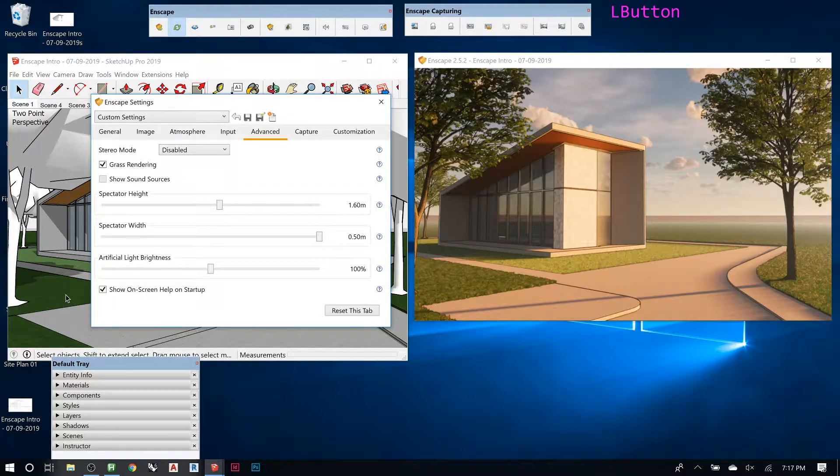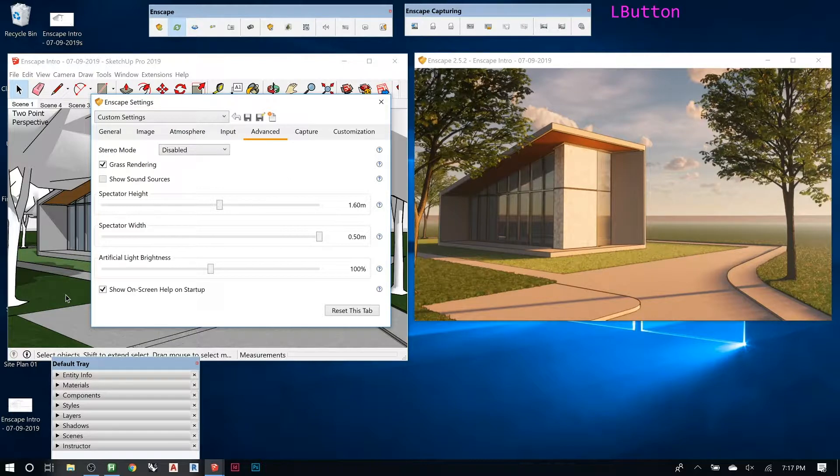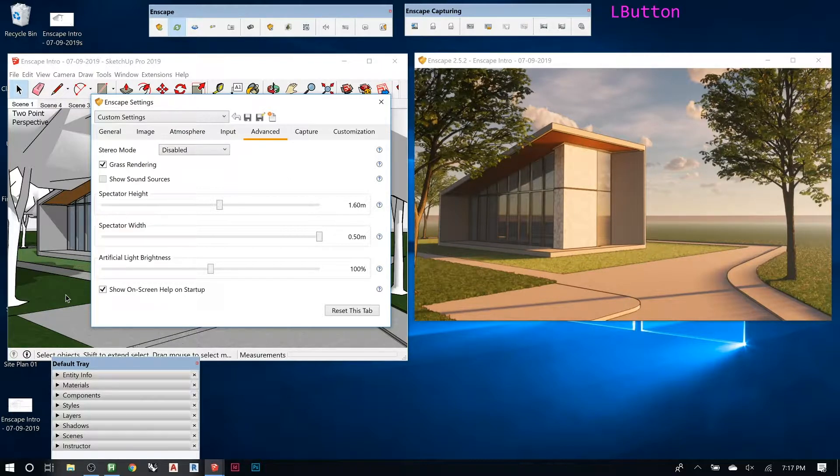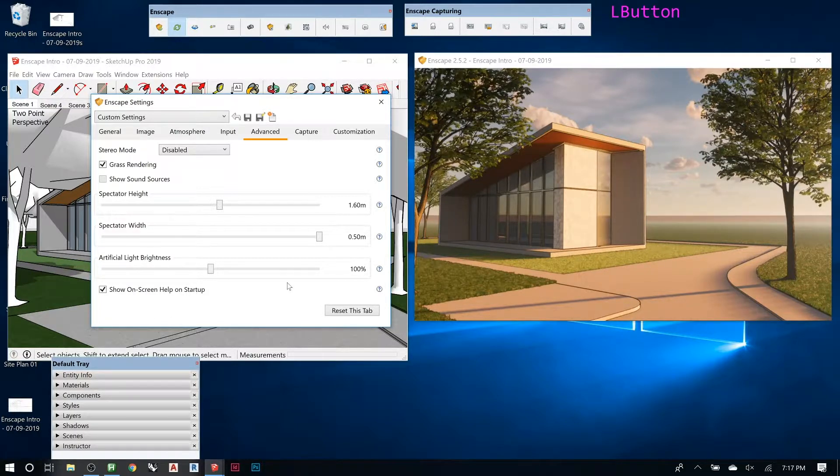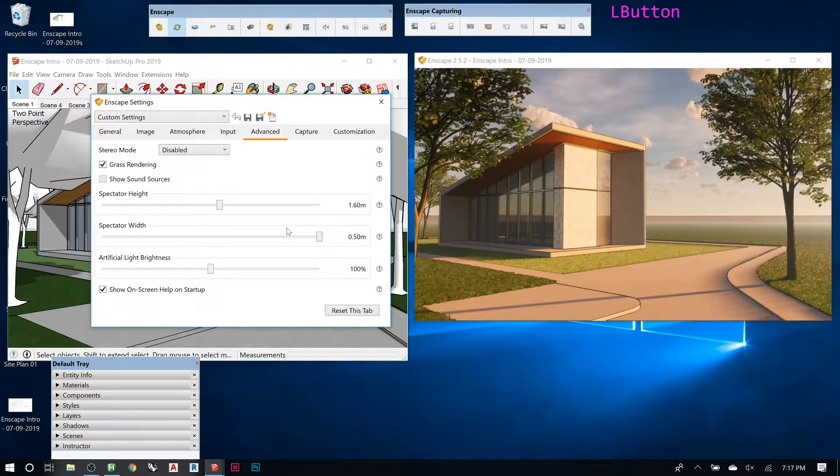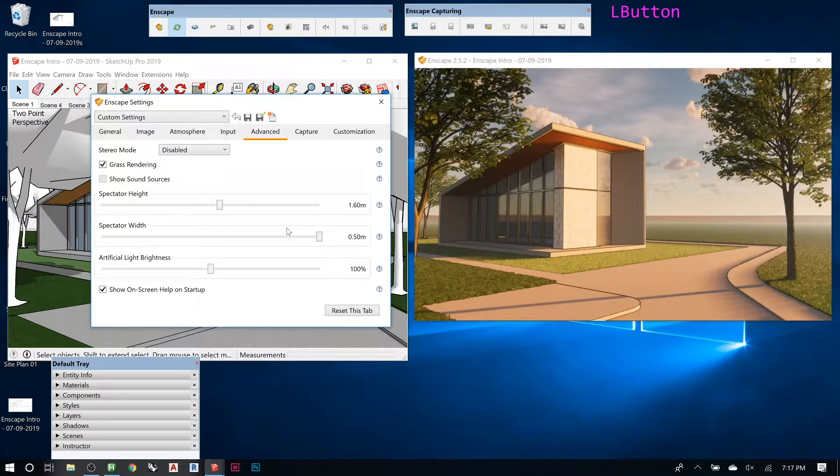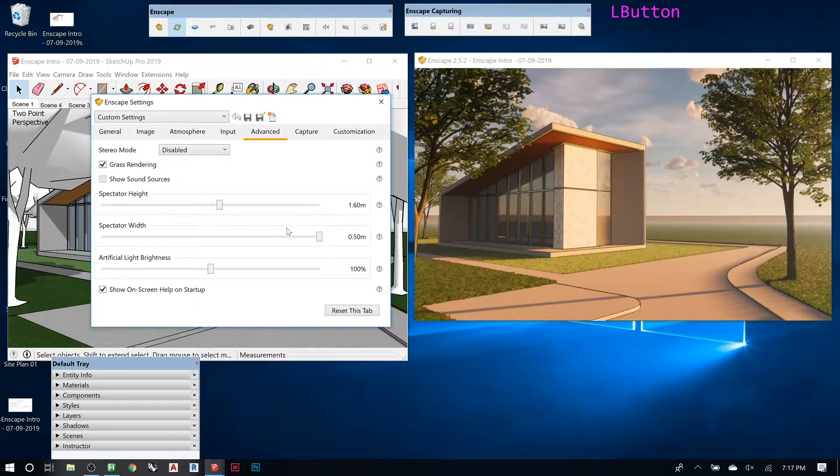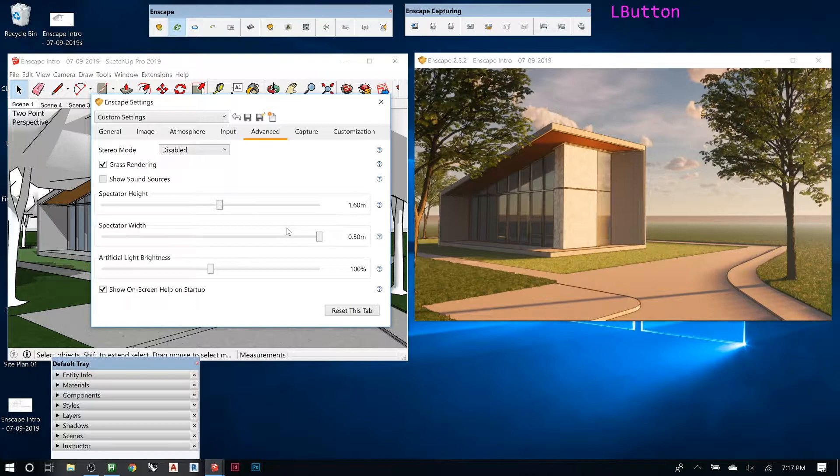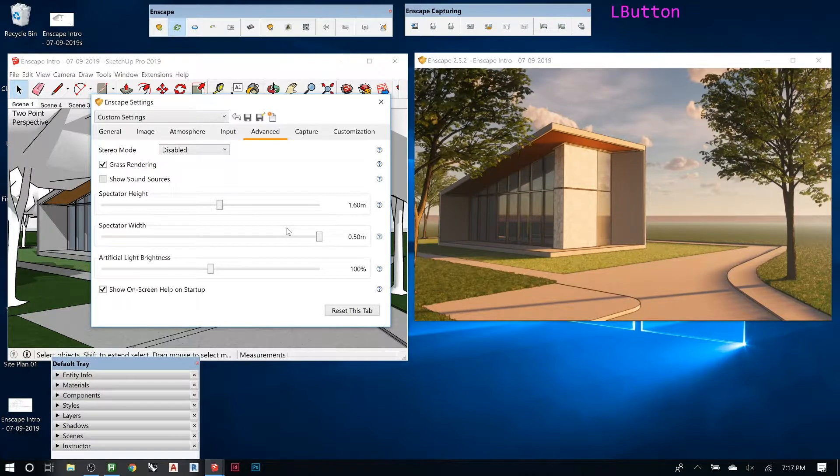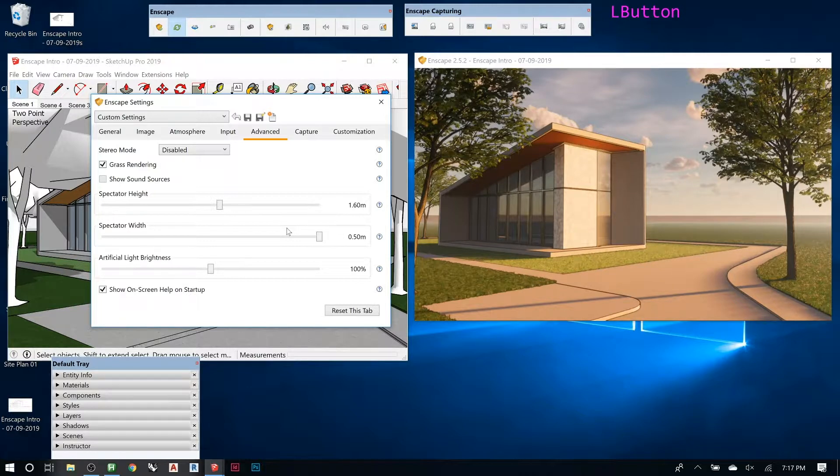Yeah, you can, as long as you—and I'll show you after this is done—how you link the two. Because really it doesn't matter what the material was from, as long as you tell Enscape how to read it. It could be a texture from V-Ray or a map that you got out of Thea, and then you bring it in here.